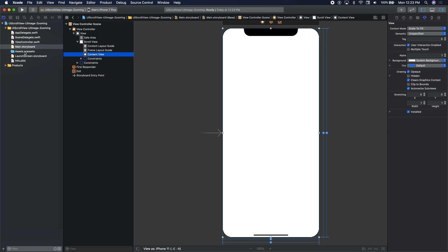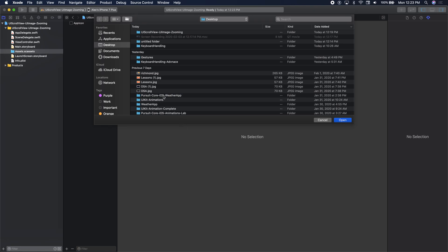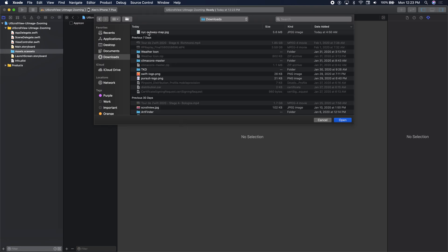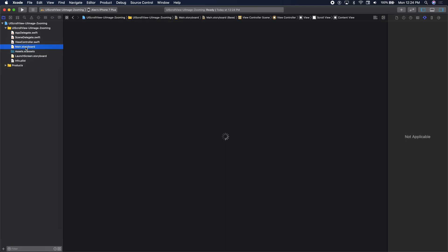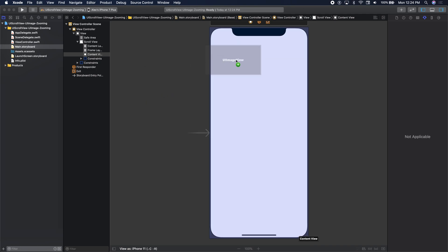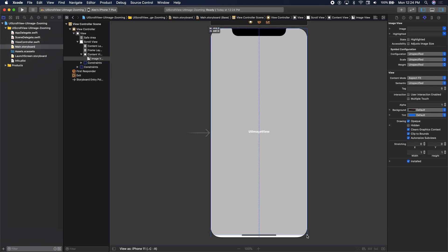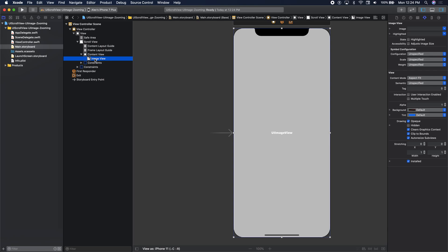Now let's add our image. For the image I go to assets and import the image — we all have access to an NYC subway map. I click open and go back to storyboard. Now I add in an image view. I search for image view and the image view will take up the entire device. I'll control drag from my image view — and now I'm laying out my image view in relation to my content view.